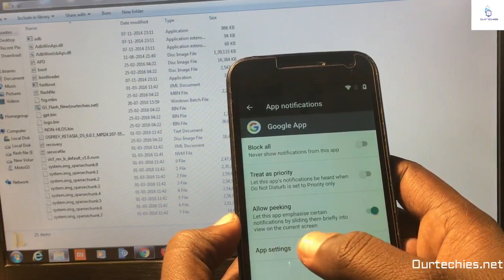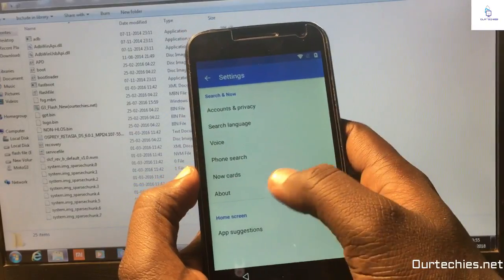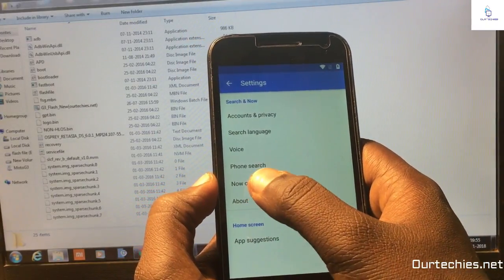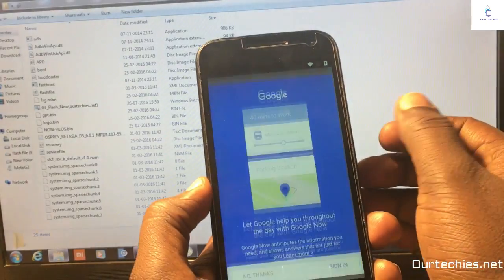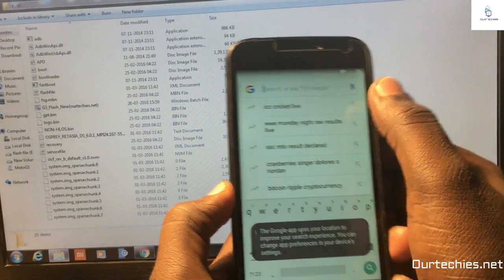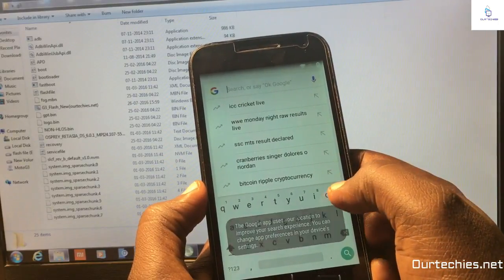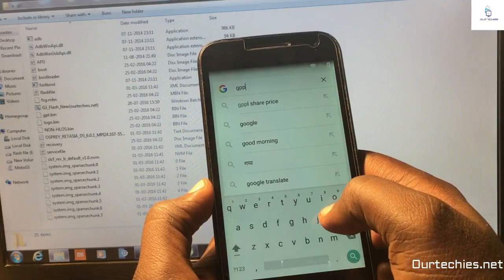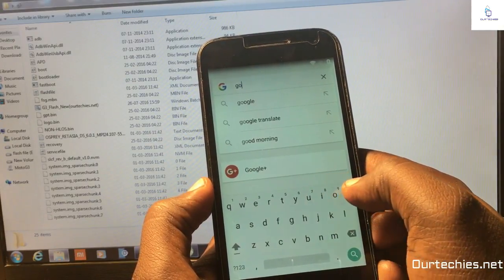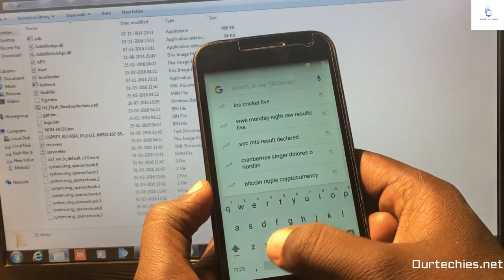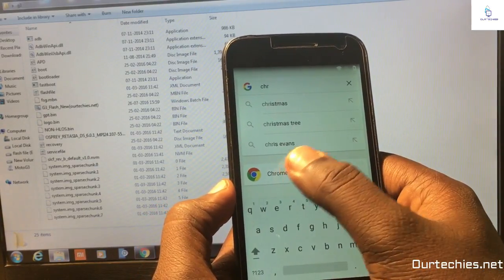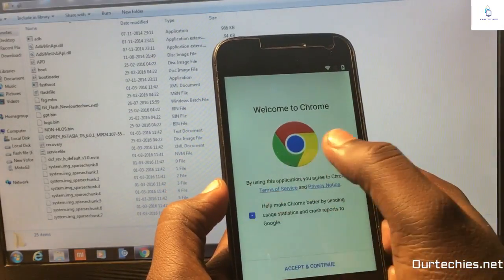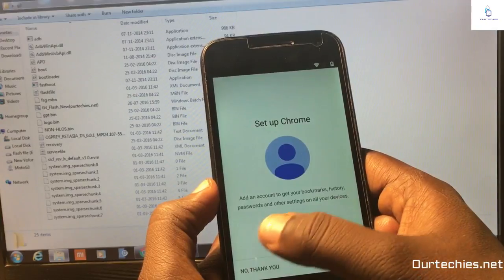In the app setting simply go to now cards, and it will show no thanks. You can find anything from your phone now. Now you need to open the Chrome browser first. Simply search Chrome or Google Chrome. You will find the Chrome browser here and simply open it. Accept it, no thank you.